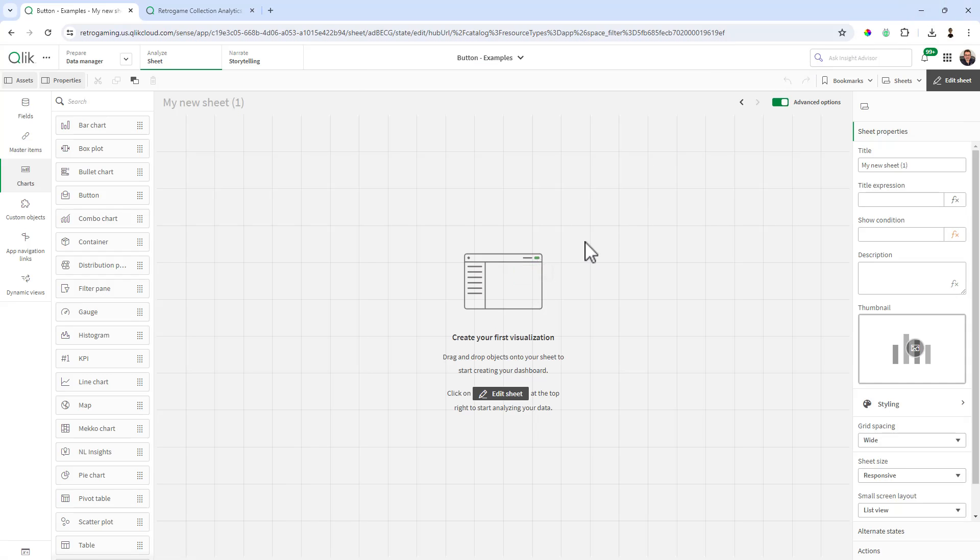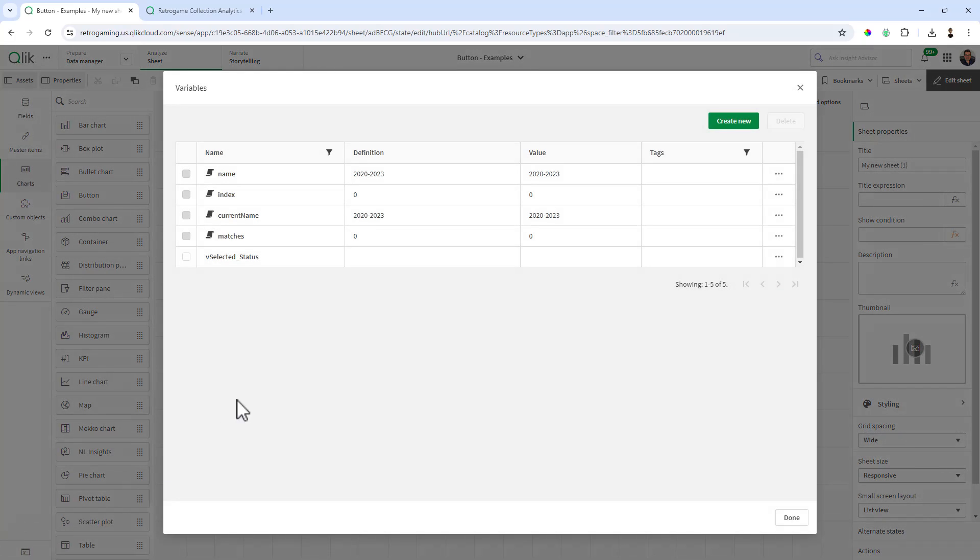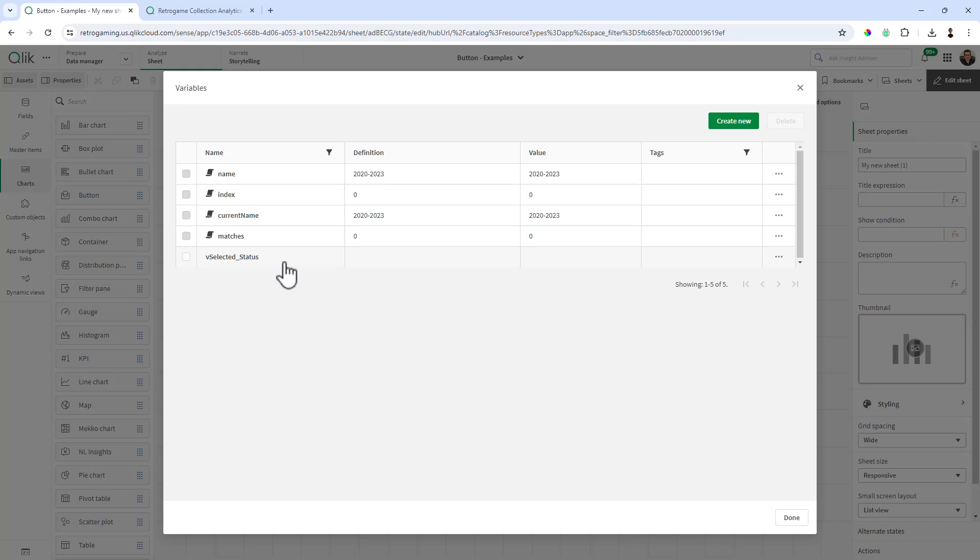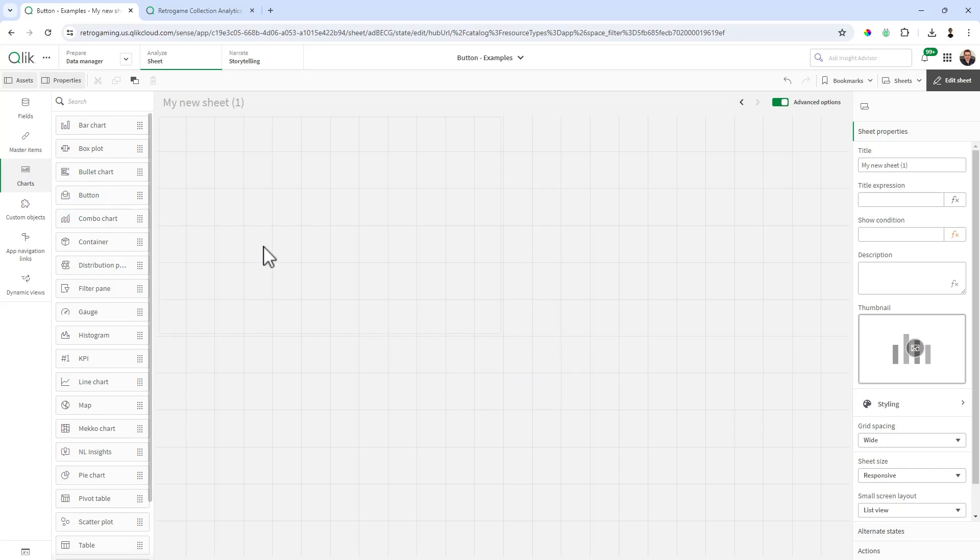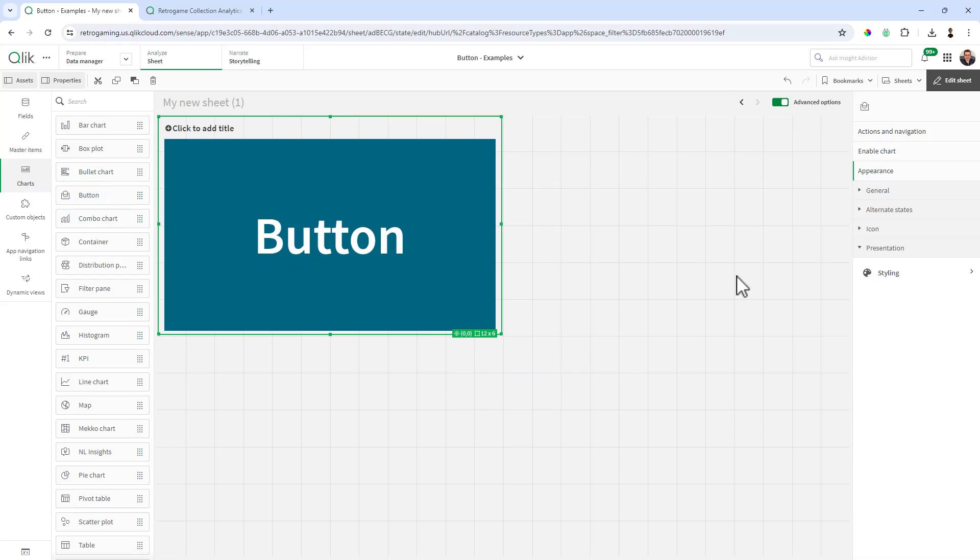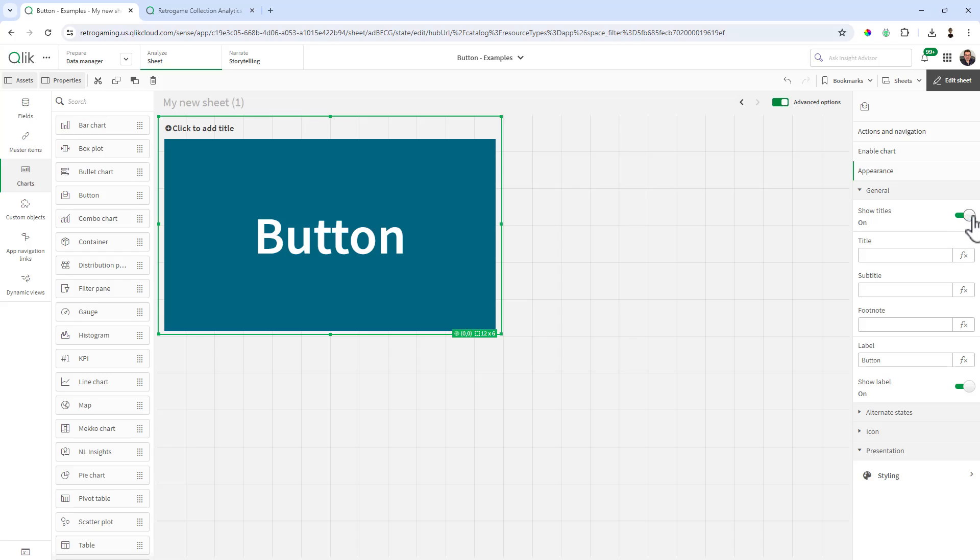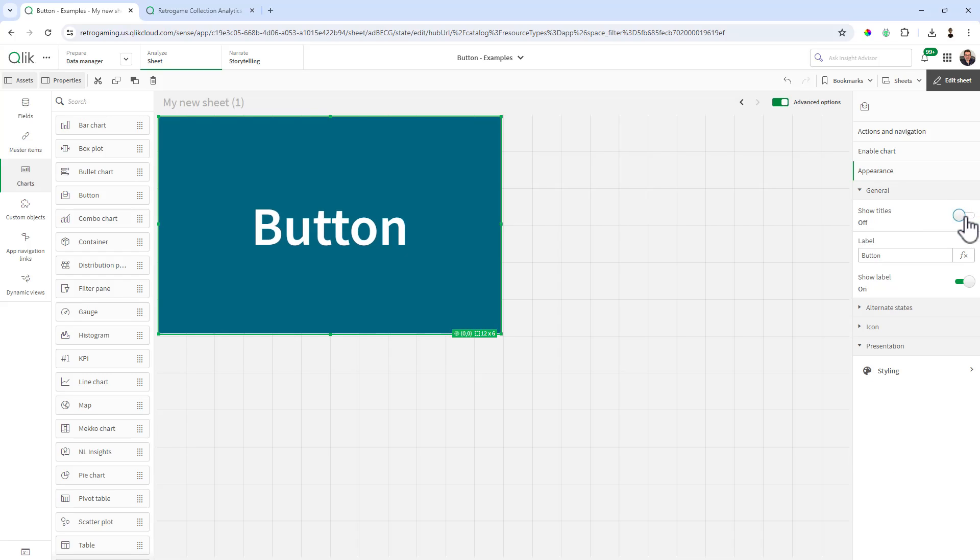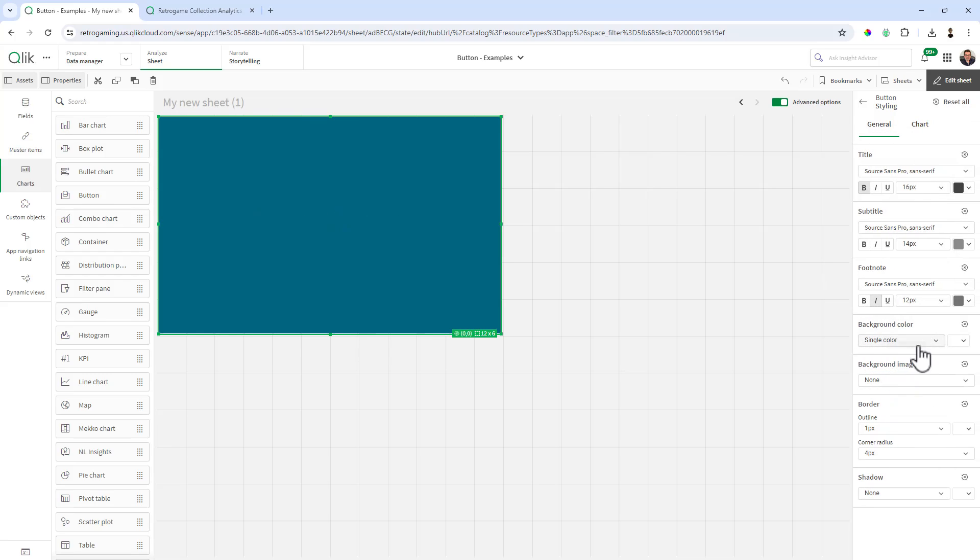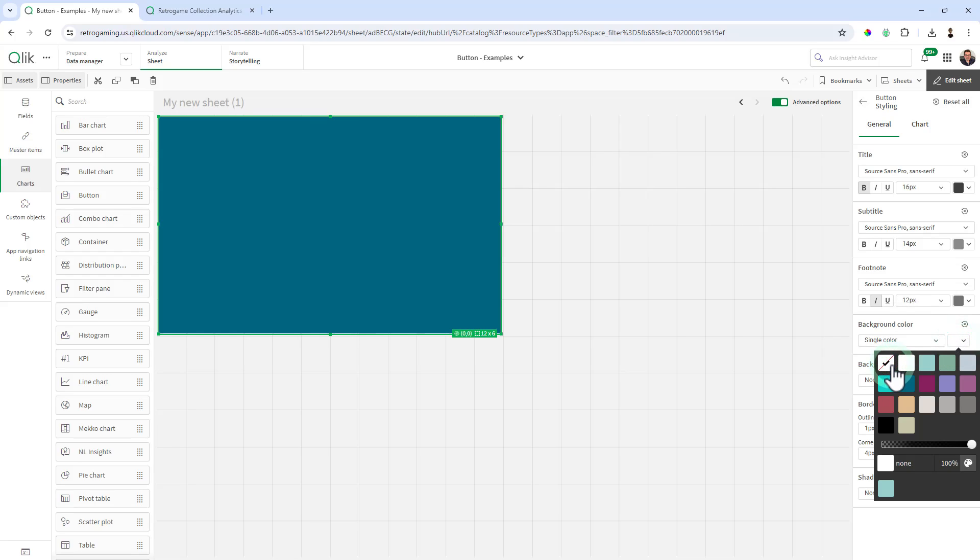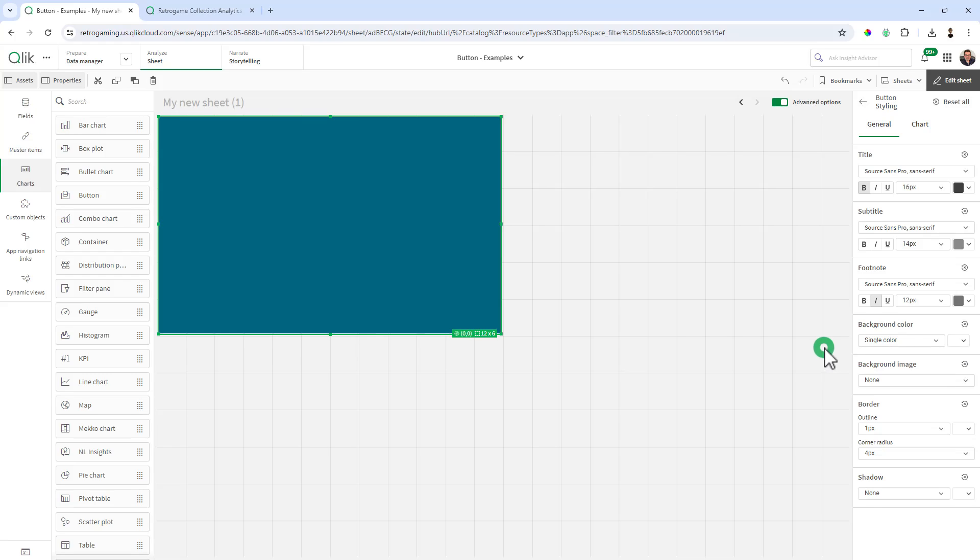But before we do that, let's start creating our buttons and setting up our variables. The only variable you'll have to set is one that's going to represent the selection state for the value of complete or pending. Here I have a single variable called vselected_status, and we're going to use that later. The way I like to do this with buttons is to create one button, customize it, then make changes and duplicate it. Within the chart objects I'm going to grab the button and go directly to general, turn off show titles, and clear out the label.